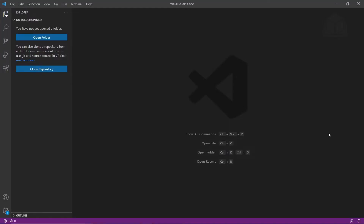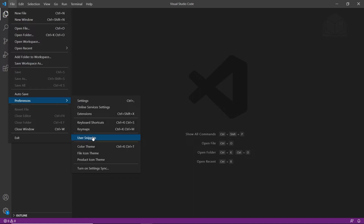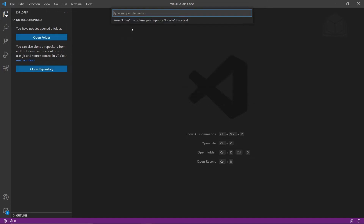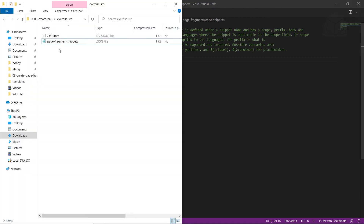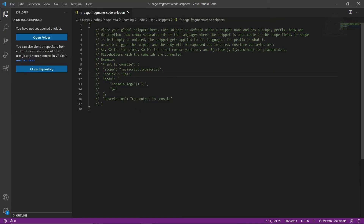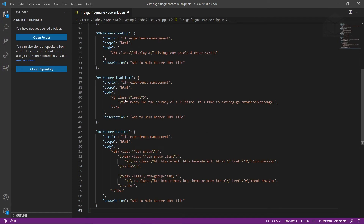For this next part, we'll be using Visual Studio Code. Open up Visual Studio Code and go to the user snippets menu. On Windows, find this in File > References > User Snippets. On Mac, this should be in the gear icon under User Snippets. Find New Global Snippets File in the dropdown menu and type in LFR Page Fragments for the name. Click save. Now from your module exercises folder, open the page-fragment-snippets.json file, copy the entire file, and replace the commented contents of the snippets file we just created, then hit save.